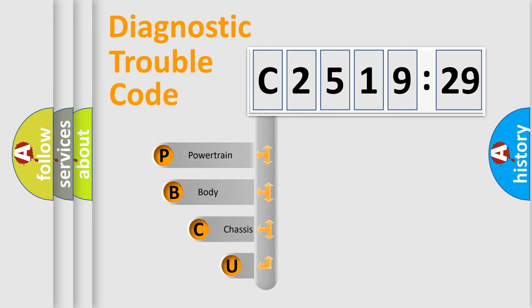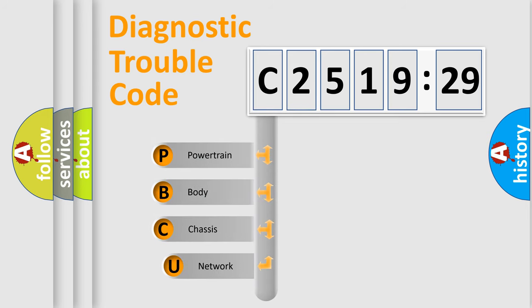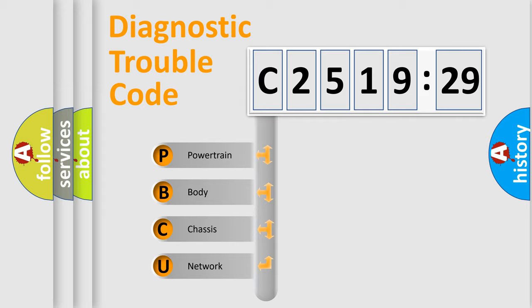First, let's look at the history of diagnostic fault code composition according to the OBD2 protocol, which is unified for all automakers since 2000.